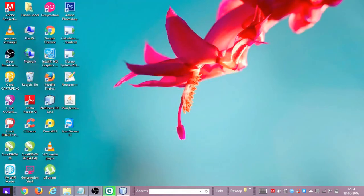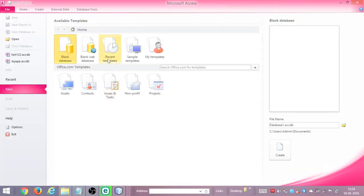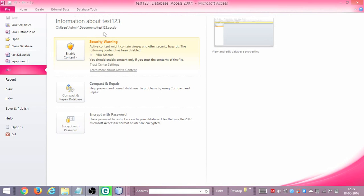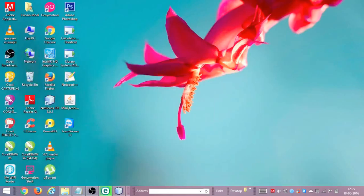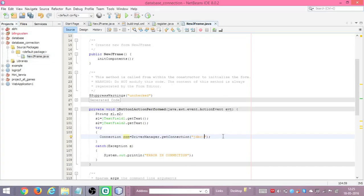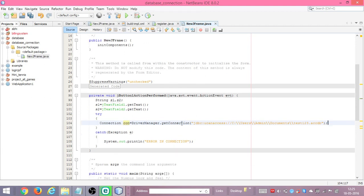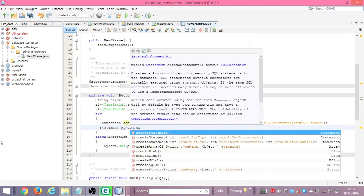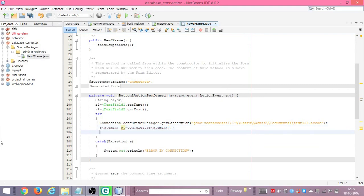Now I need to provide the path of my Microsoft Access database. Here is the test123 database — I'll copy its path. In the getConnection() call I'll paste: jdbc:ucanaccess:// followed by the path. This will create a connection to the test123 database. Next we create a Statement: Statement st = con.createStatement(). A statement is now created.